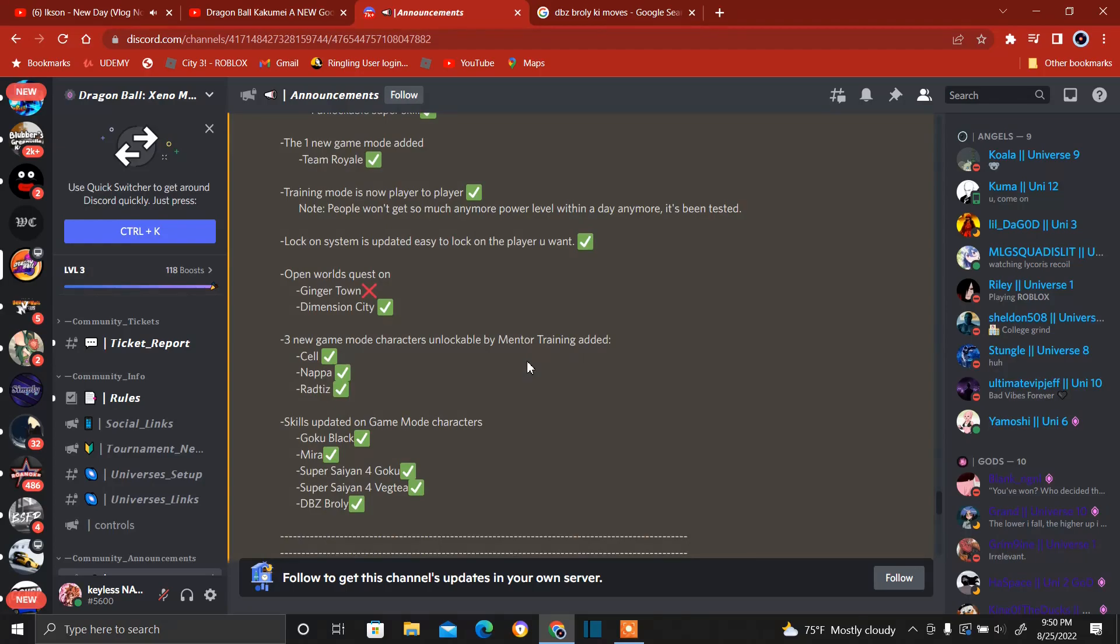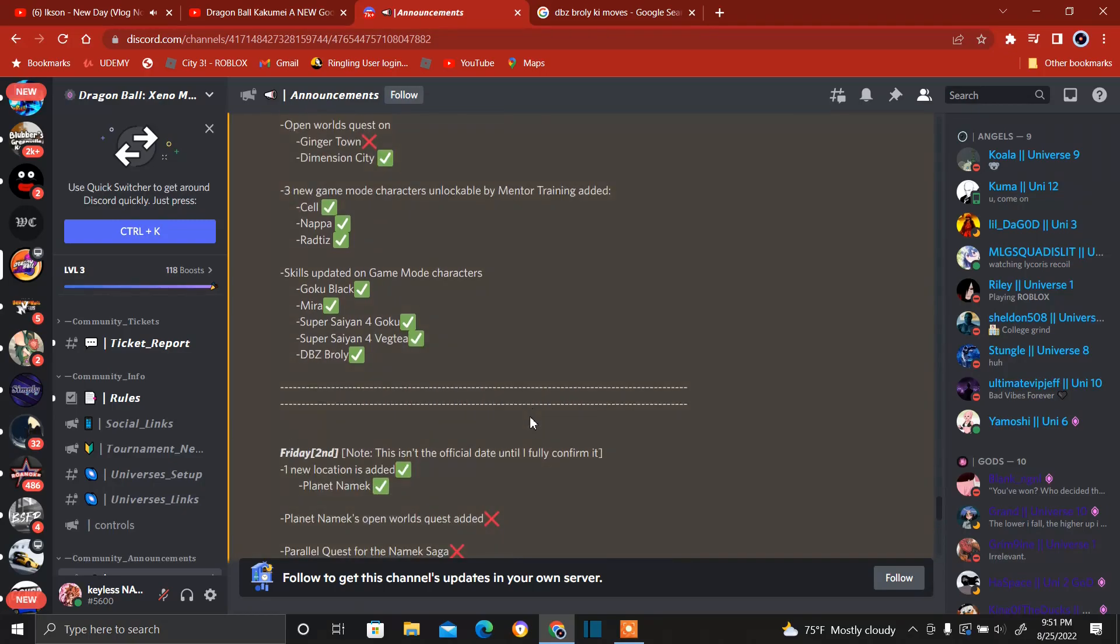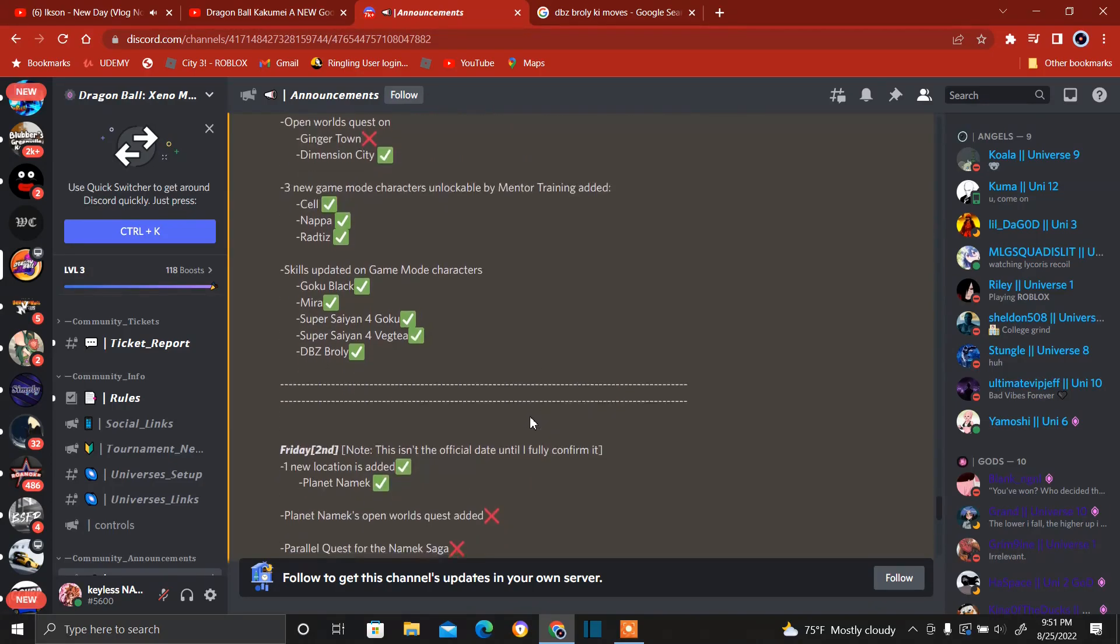Open worlds quest, Ginger Town will not be official on release tomorrow. Dimension City will be. Three new game mode characters unlockable by mentor training: Cell, Napa, Raditz. Skills updated on game mode characters: Goku Black, Mira, Super Saiyan 4 Goku, Super Saiyan 4 Vegeta, and Dragon Ball Z Broly, not Dragon Ball Super like Broly movie, Dragon Ball Z the original Kakurot, you know.